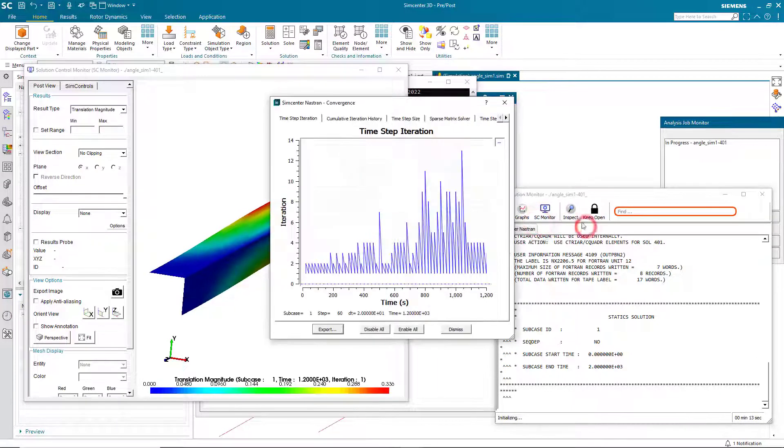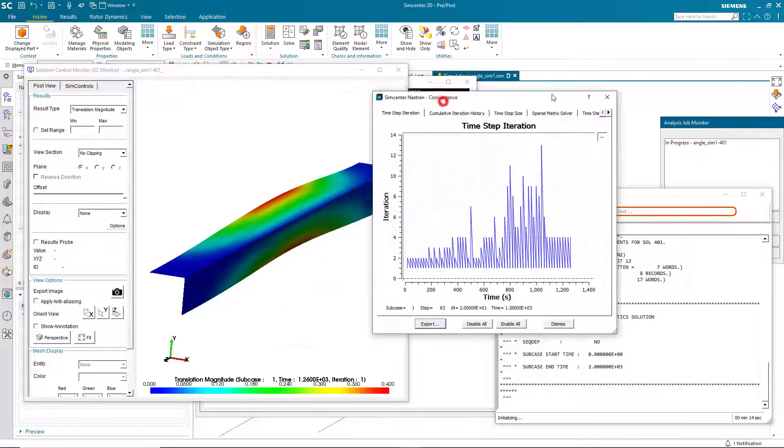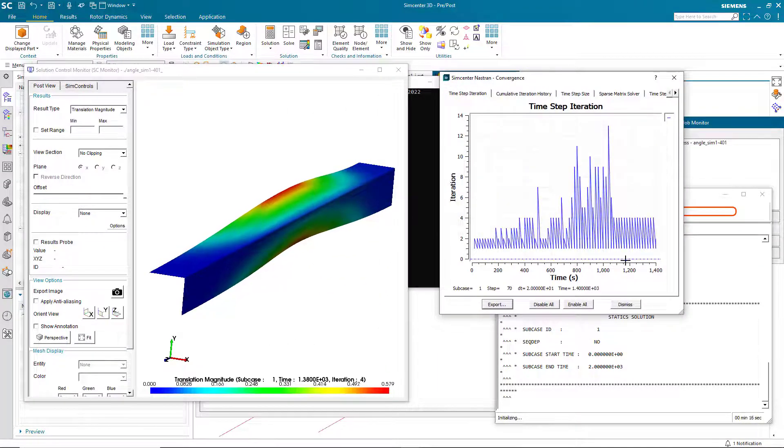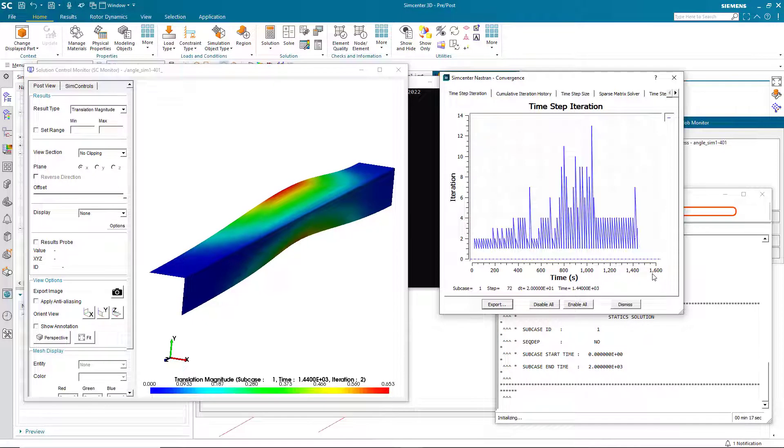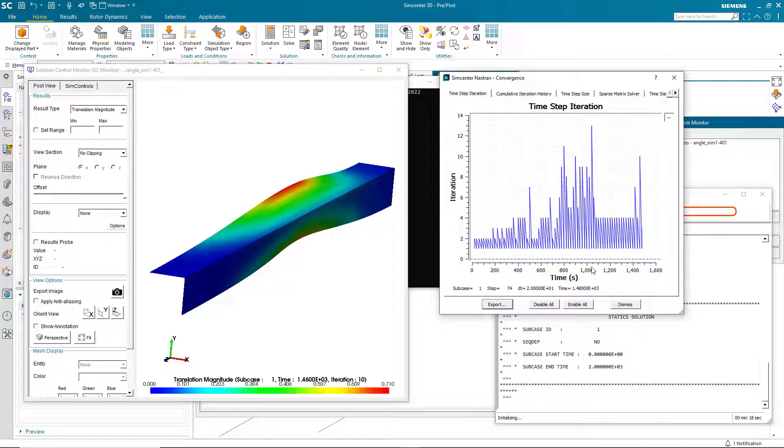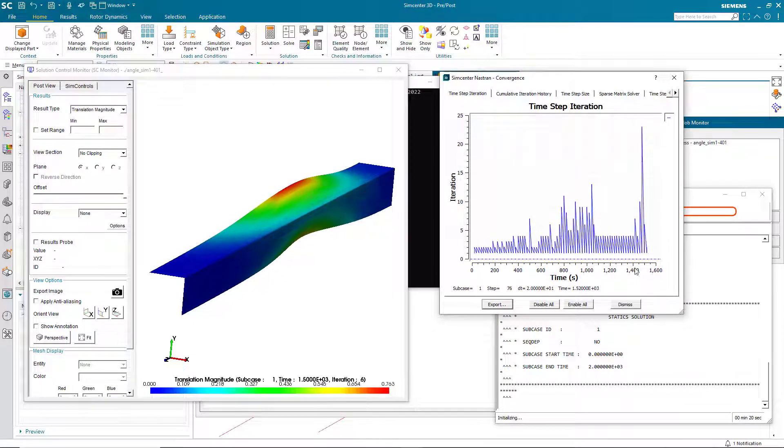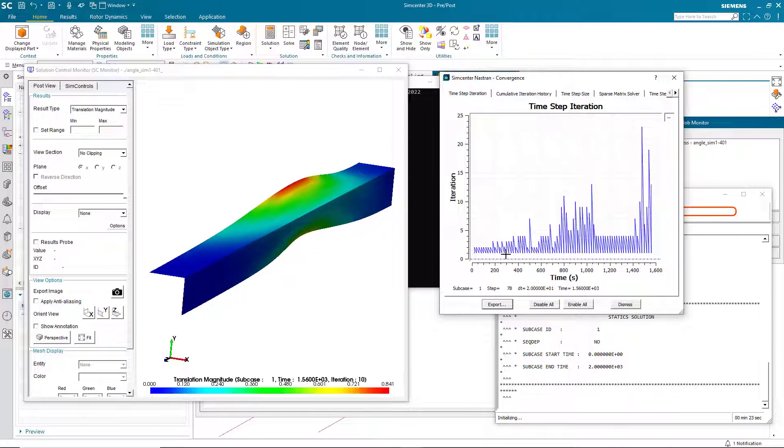And we can also take a look at our convergence in terms of the time step. So here you can see by the time what our applied load is at the moment. So we're getting close to 1,600 pounds.